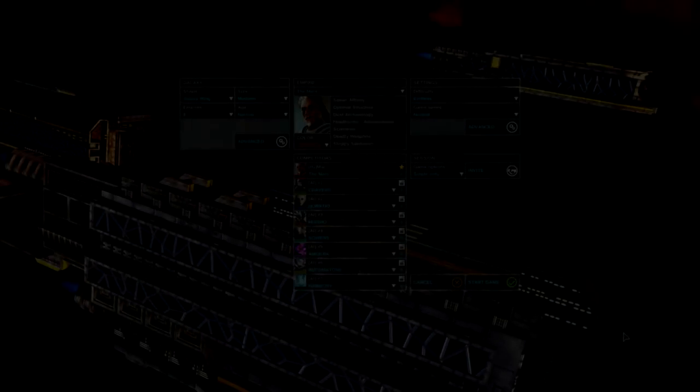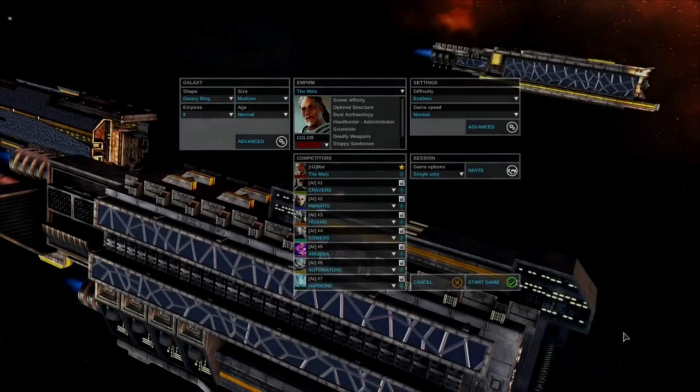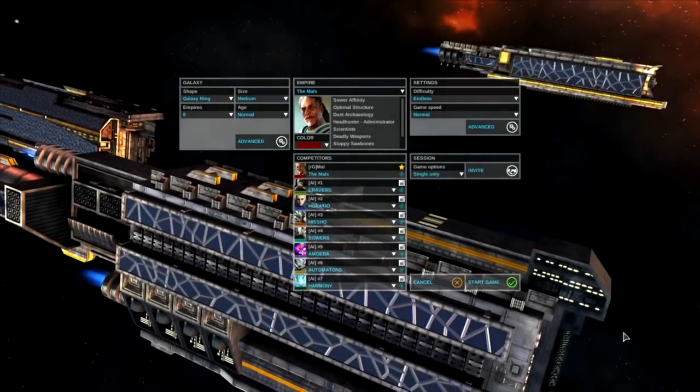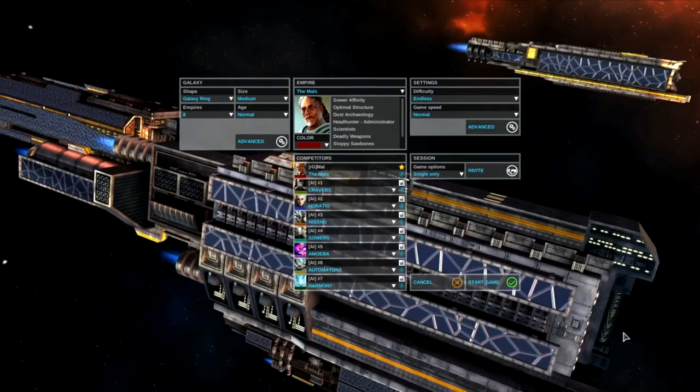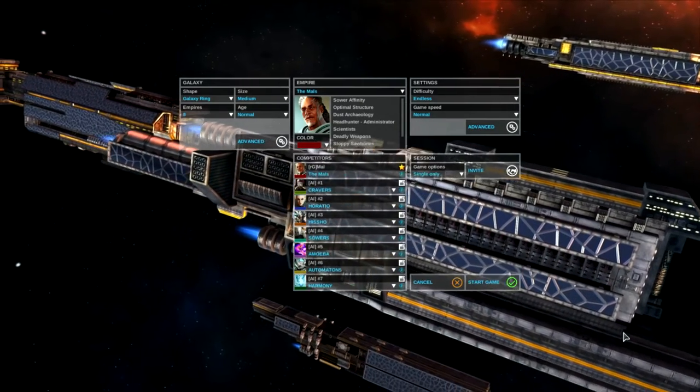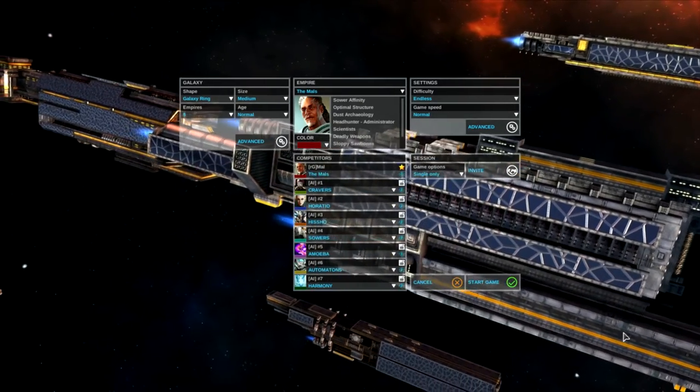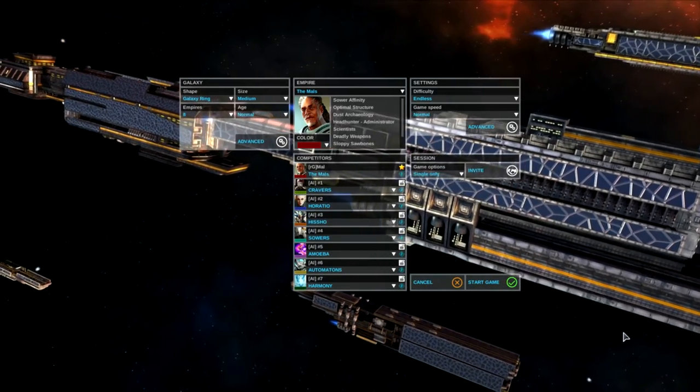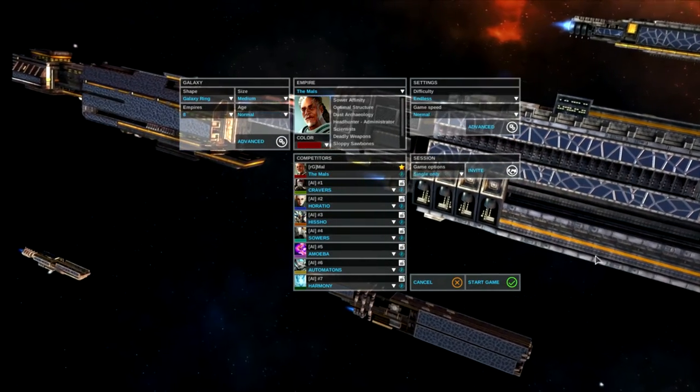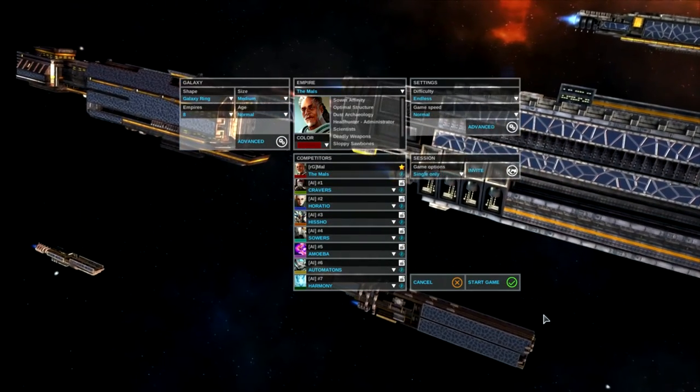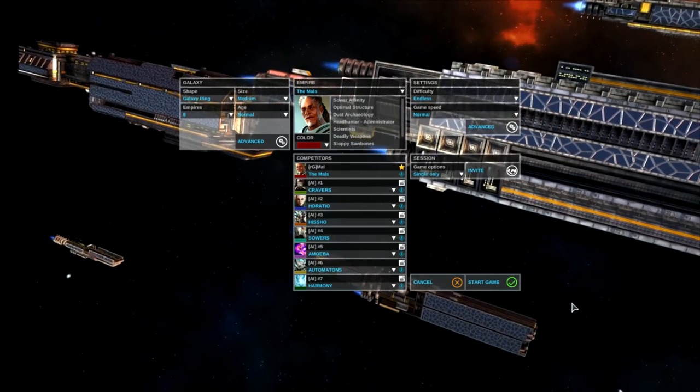Hi folks, this is Mal and welcome back. This is Endless Space Disharmony and as promised I've started a new series, so this will be series two. Let me take you through a quick setup here before we jump in.